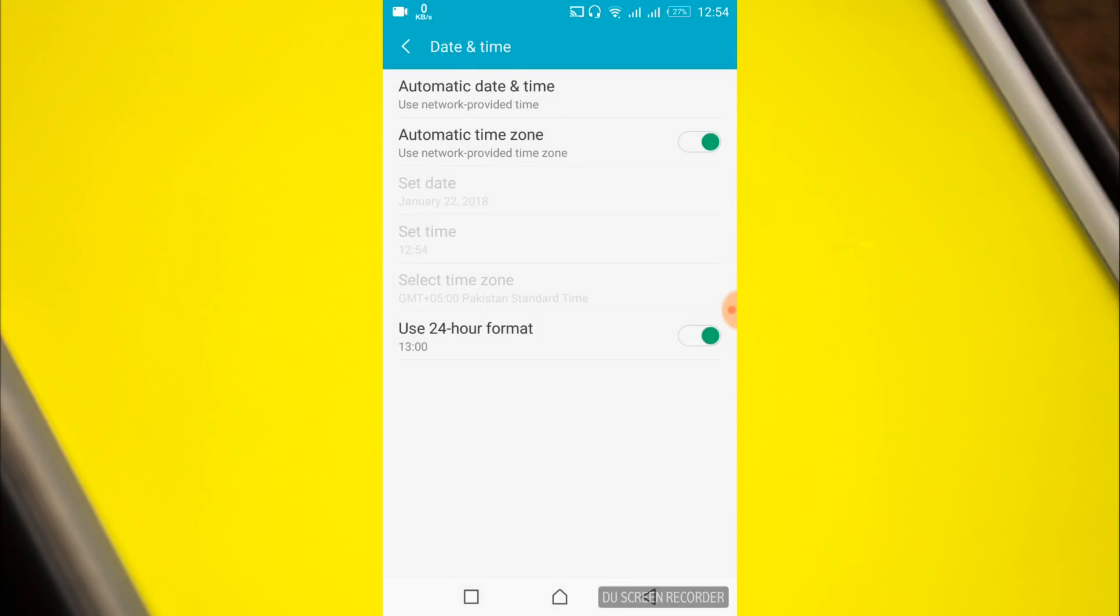In your case, you might have an on button here, so just turn it on. After that, turn on the automatic time zone. Once you have enabled both, go back.